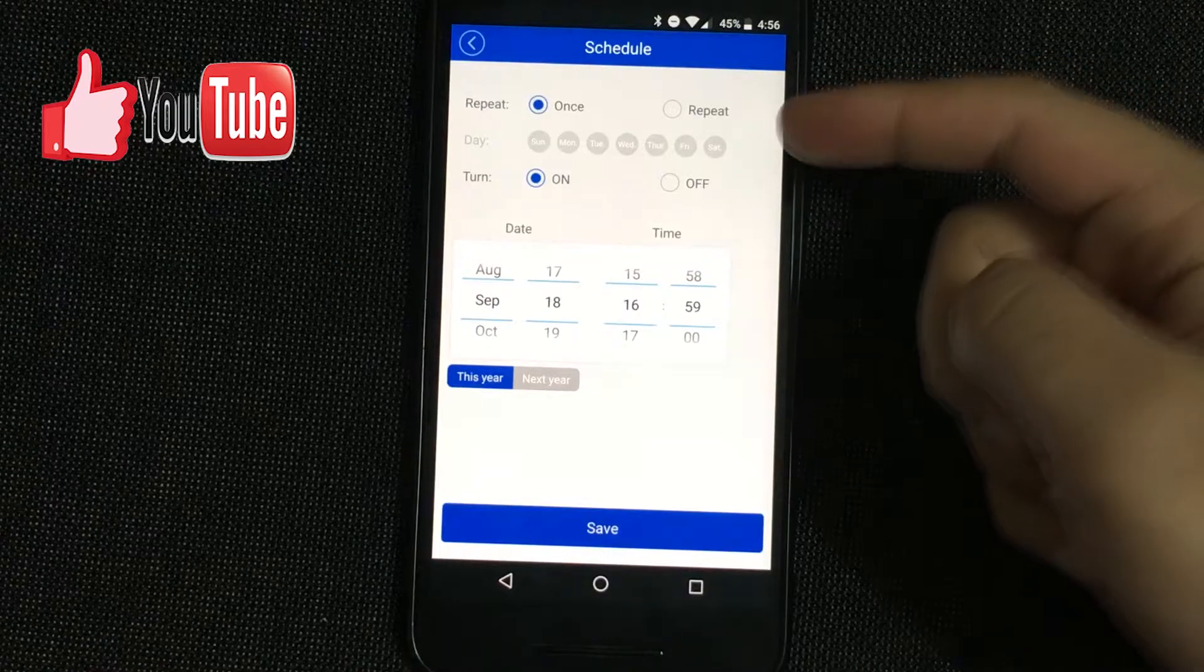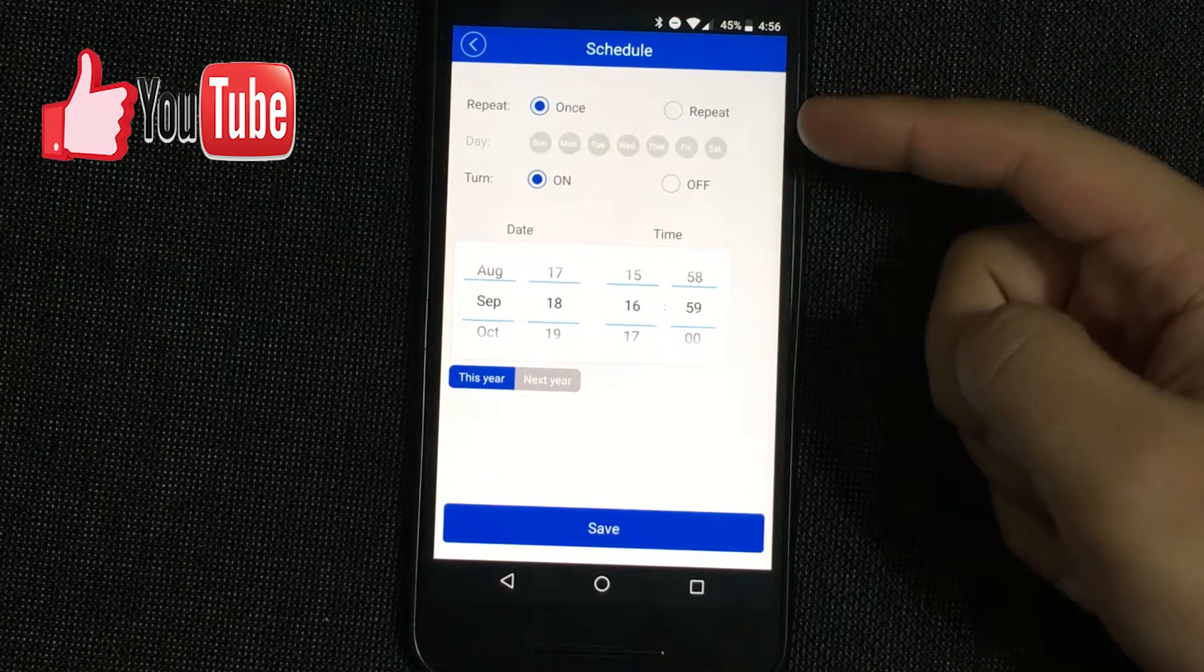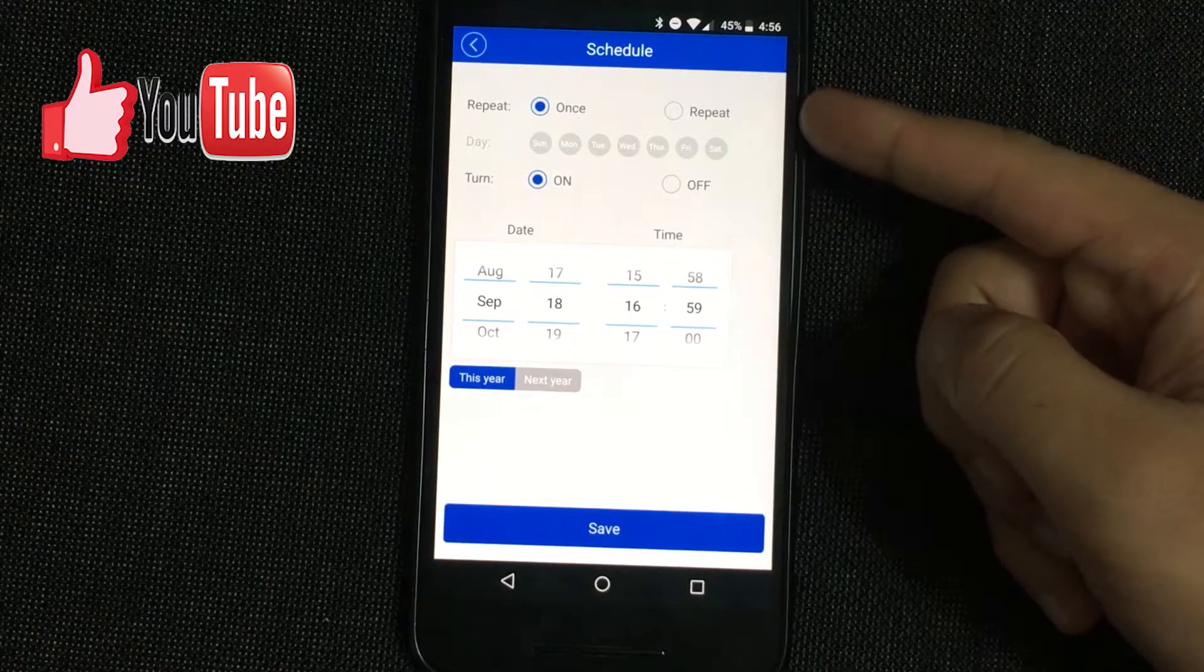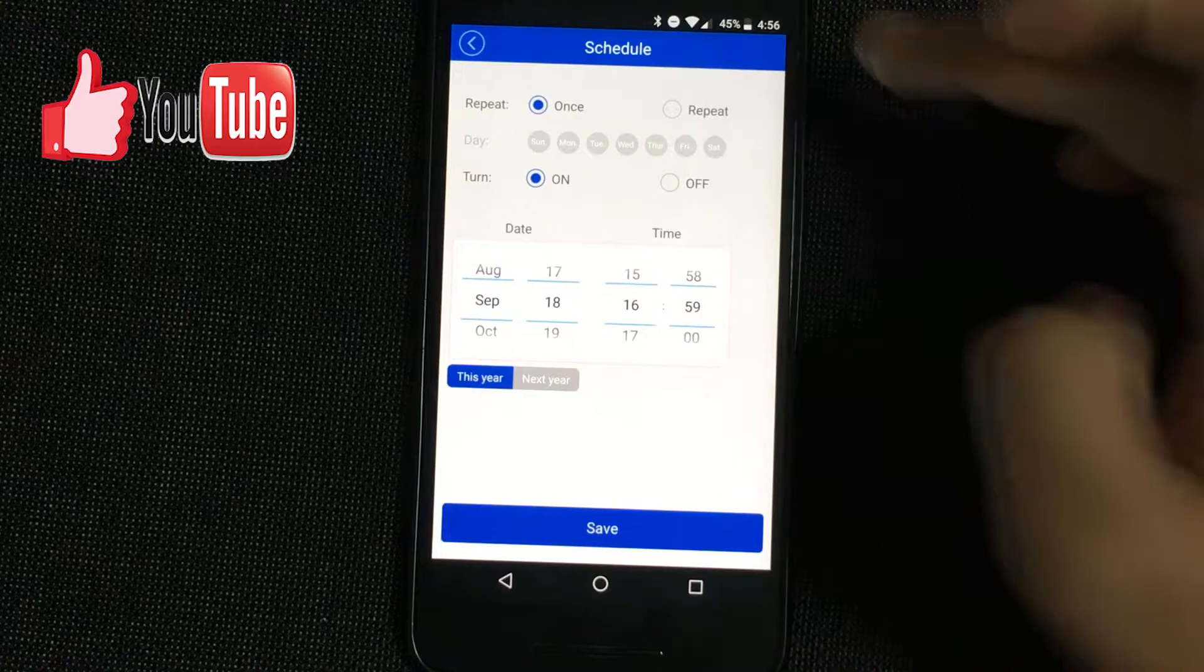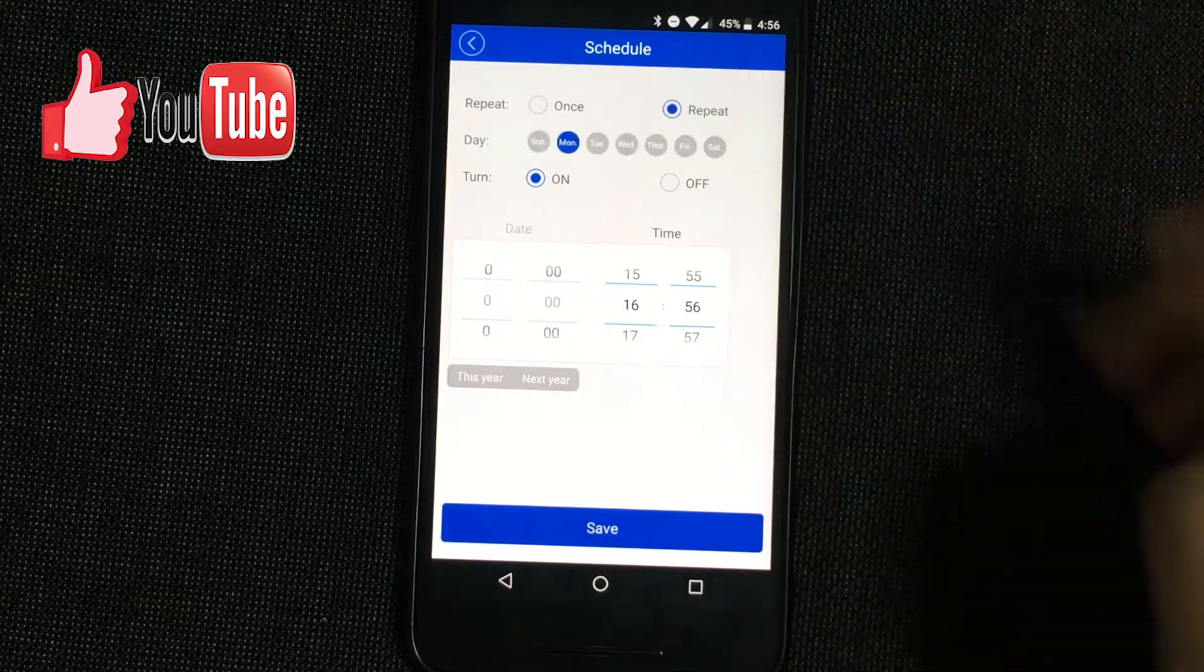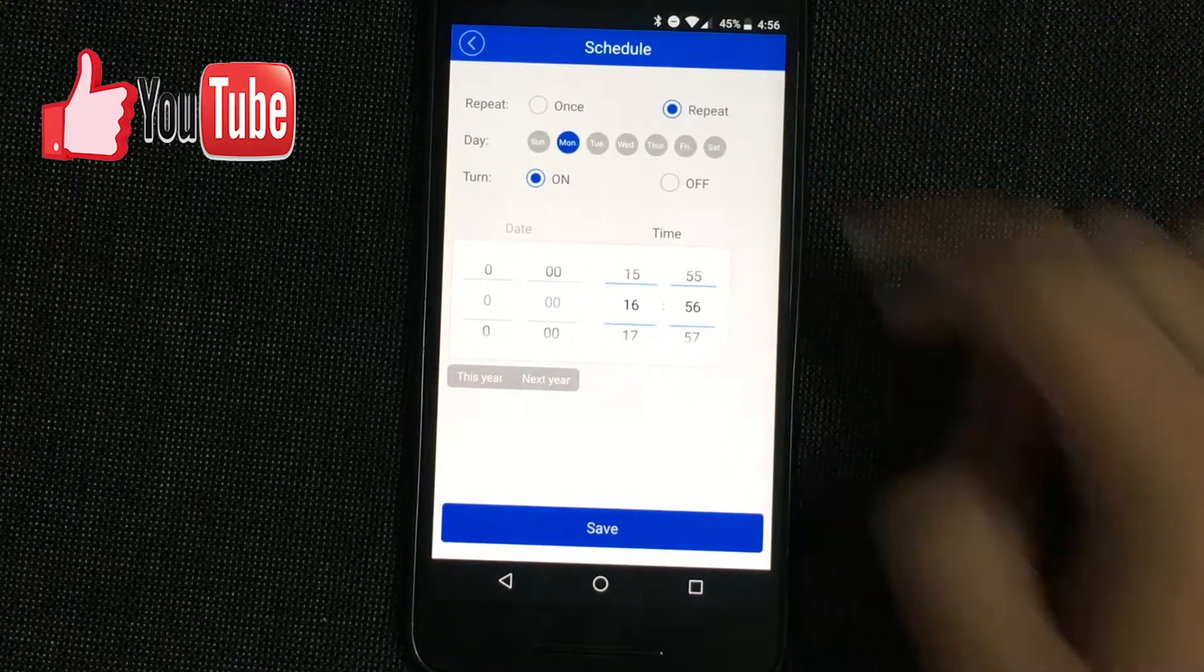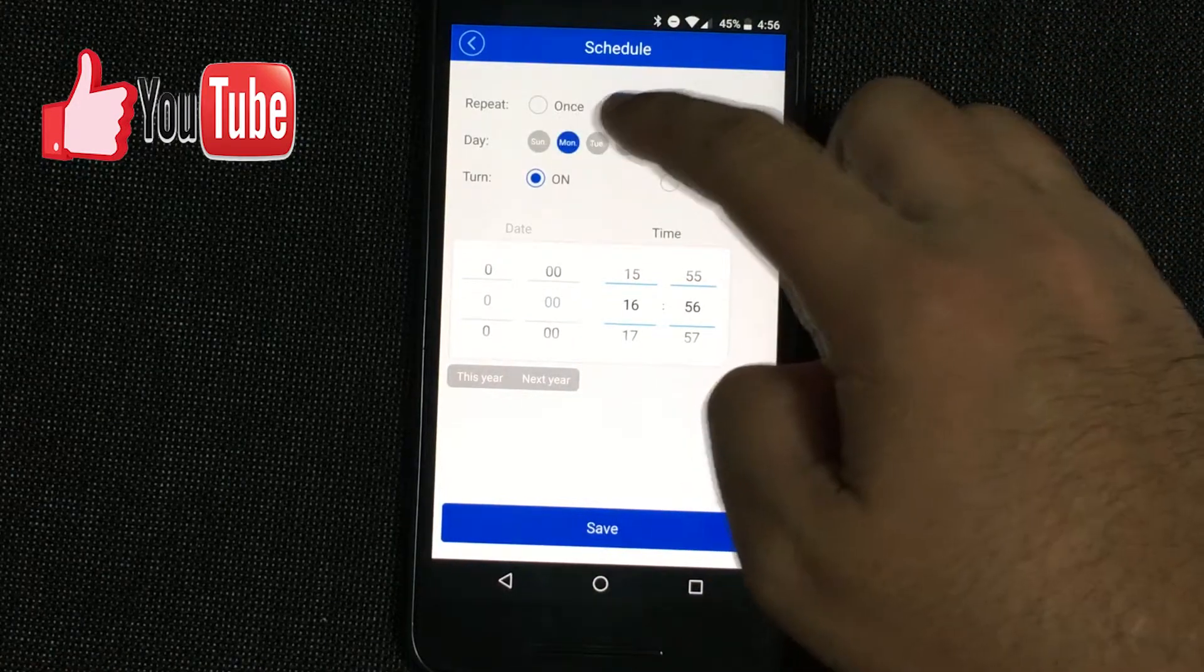The first option says repeat once or repeat. We're going to repeat every weekday, so Monday to Friday.